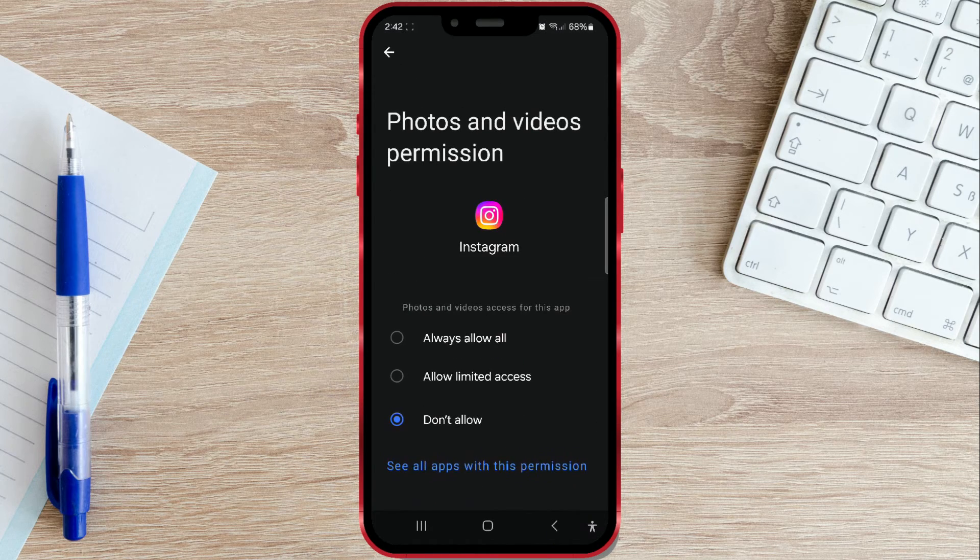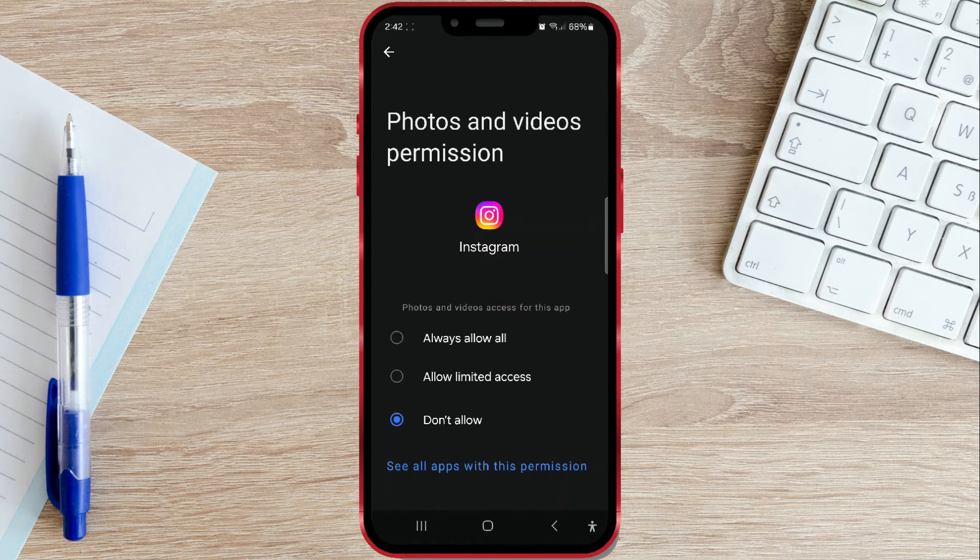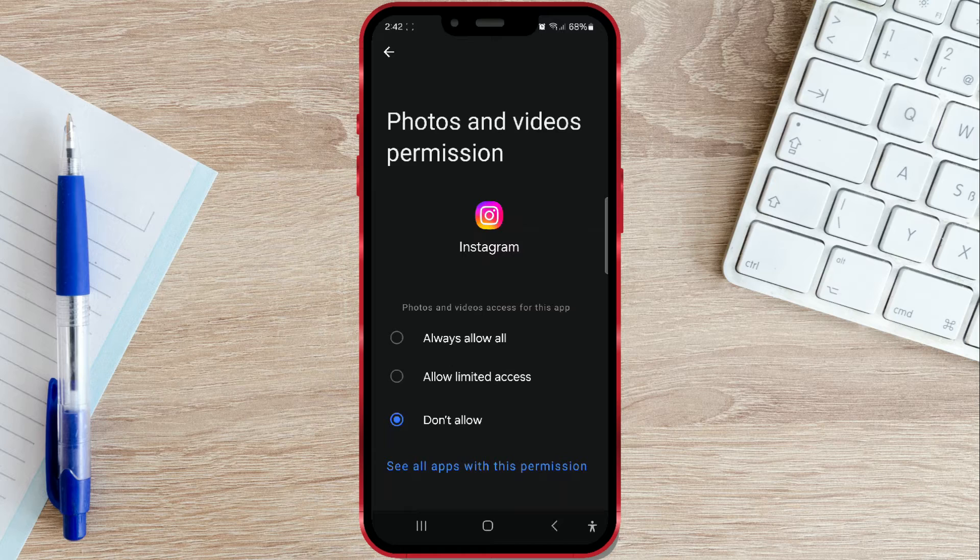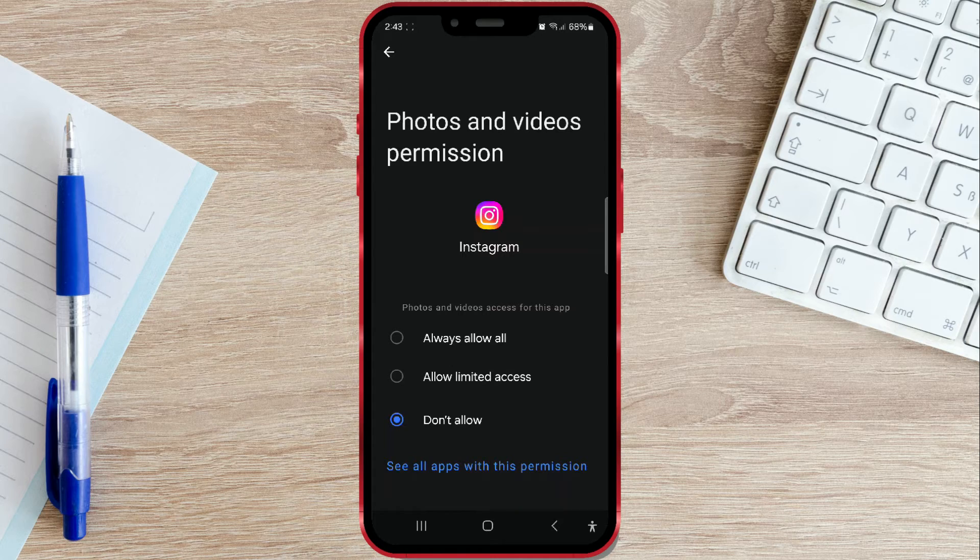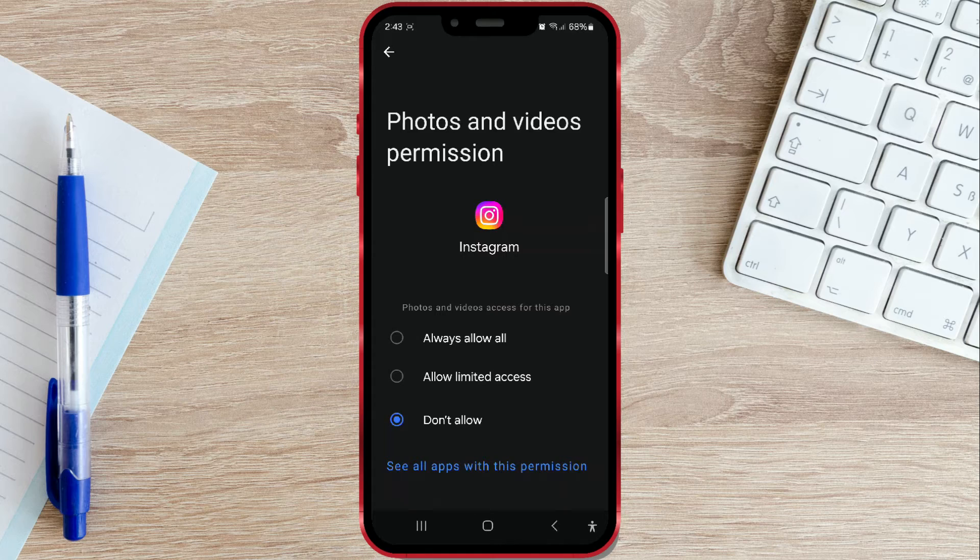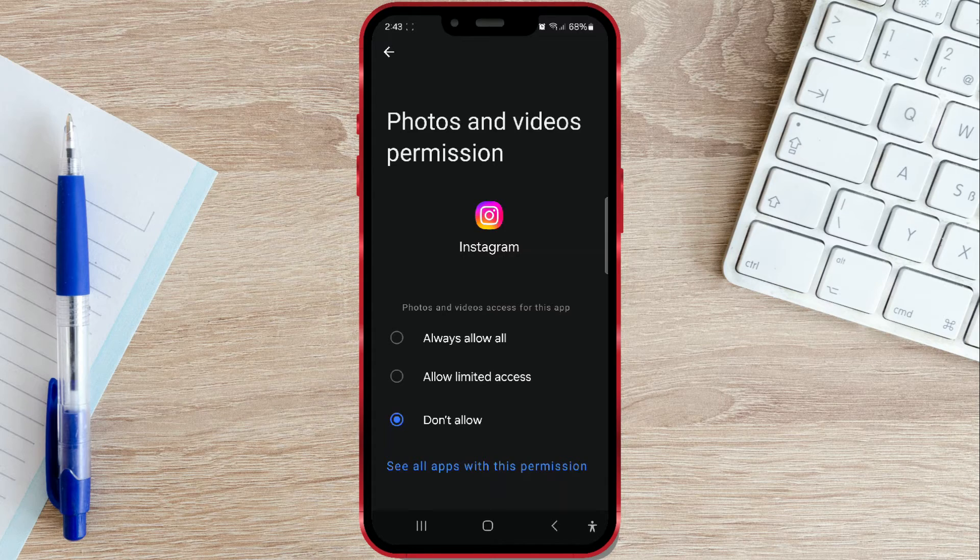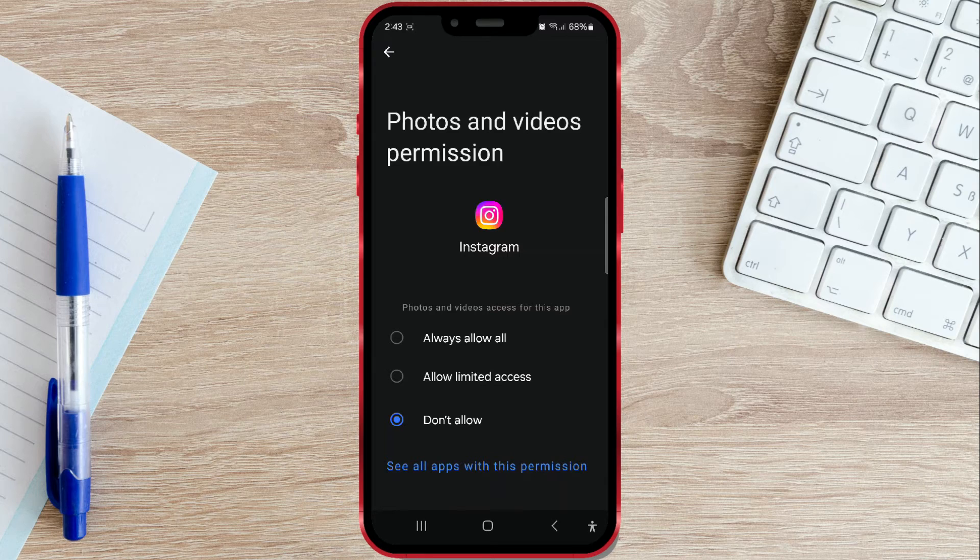Click on it. In my case, the option Don't Allow is selected, which is why Instagram asks for permission every time. To prevent the window from appearing every time you post a story, you need to select the option Always Allow All.